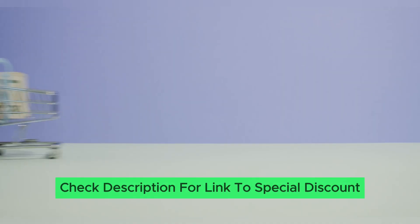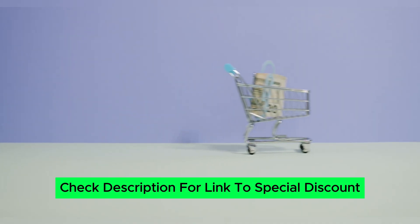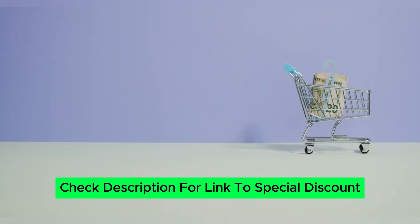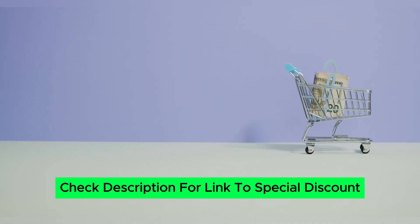Before start, we have provided a special discount link in the description below, so make sure to check it out.